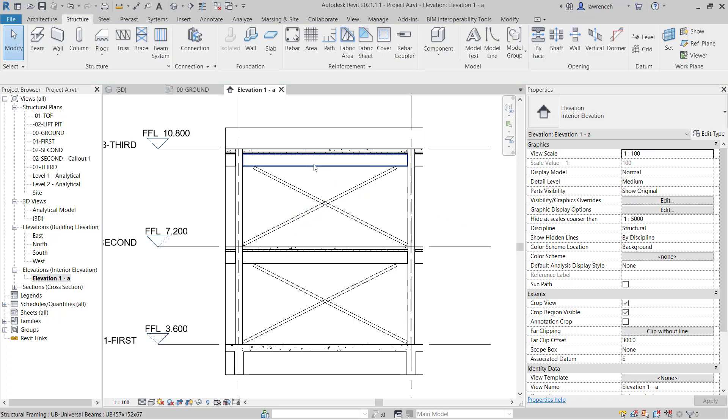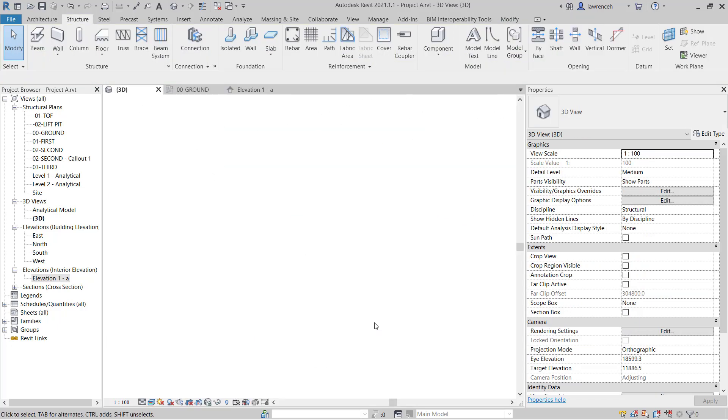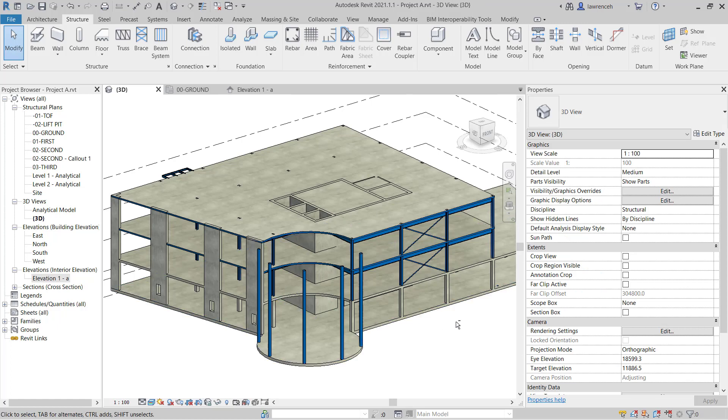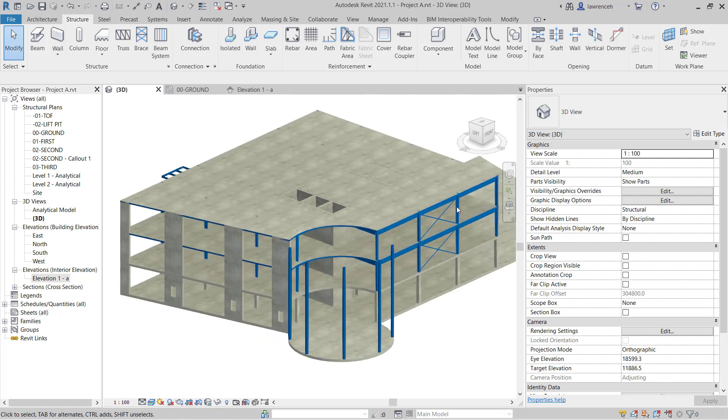Let's now look at that in the 3D view. So we'll switch to the 3D view and we can now see our bracing.